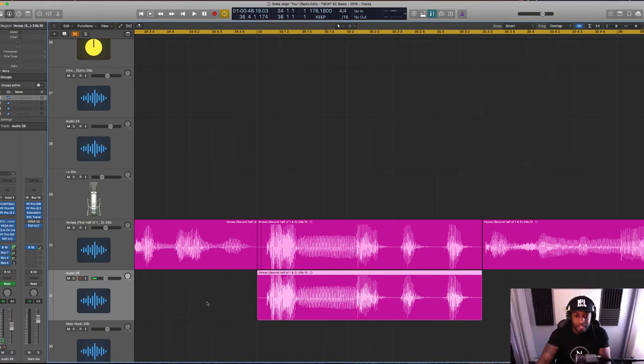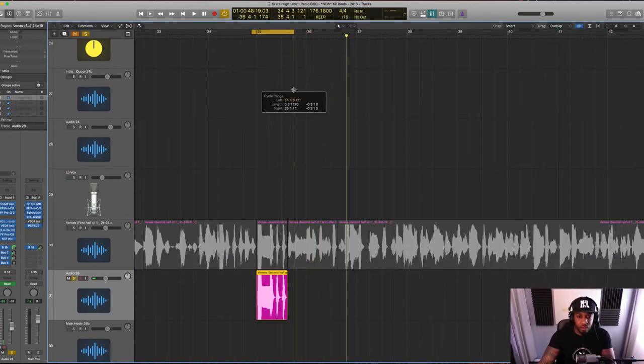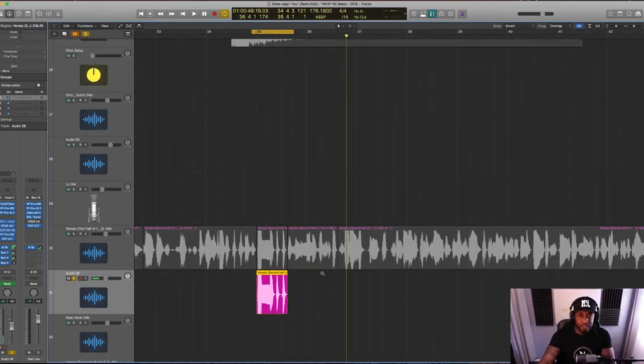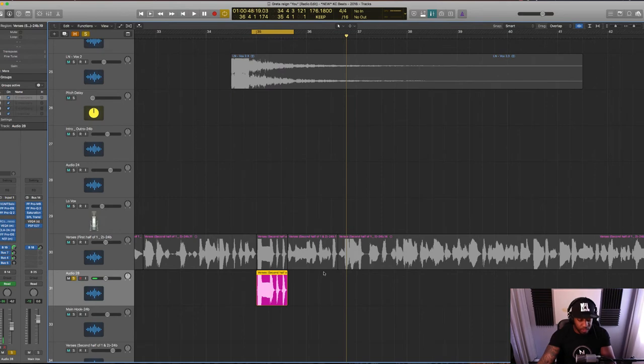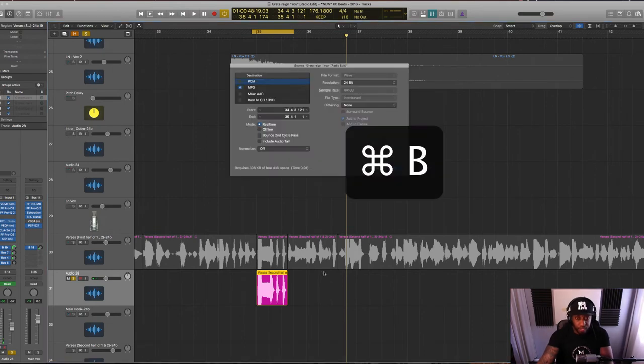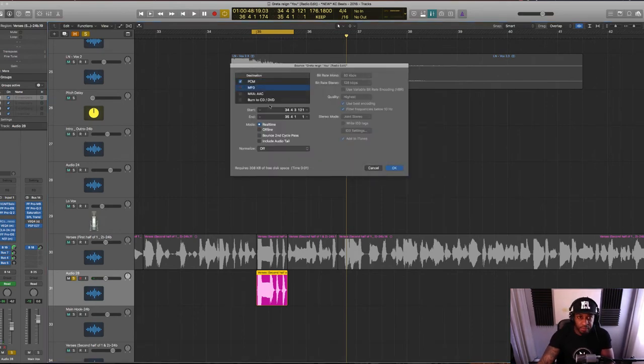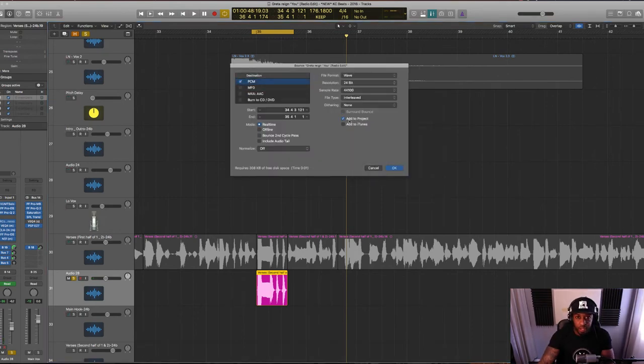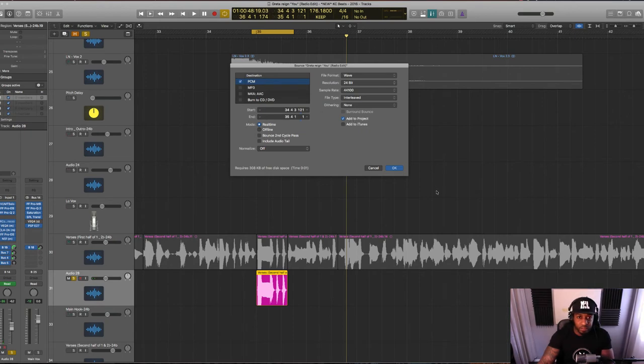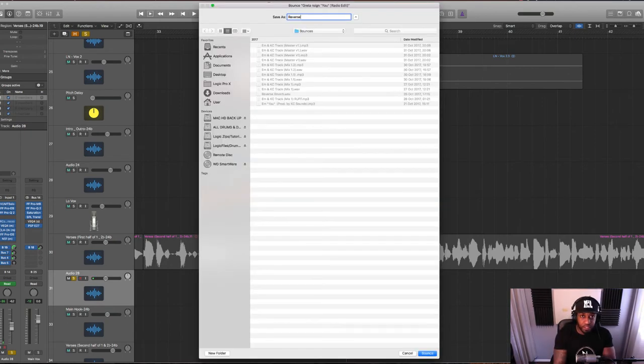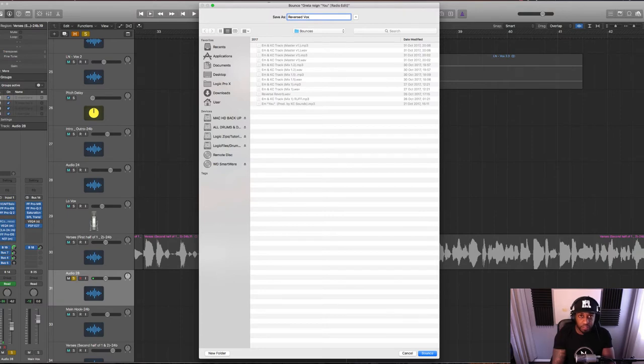And by doing it this way you've got a separate file for reversing. So I'm just going to quickly bounce that down. Just loop around the part that you want. Command and B. Wav file. And add to project. Yeah, real time, fine. Reversed. Vox.